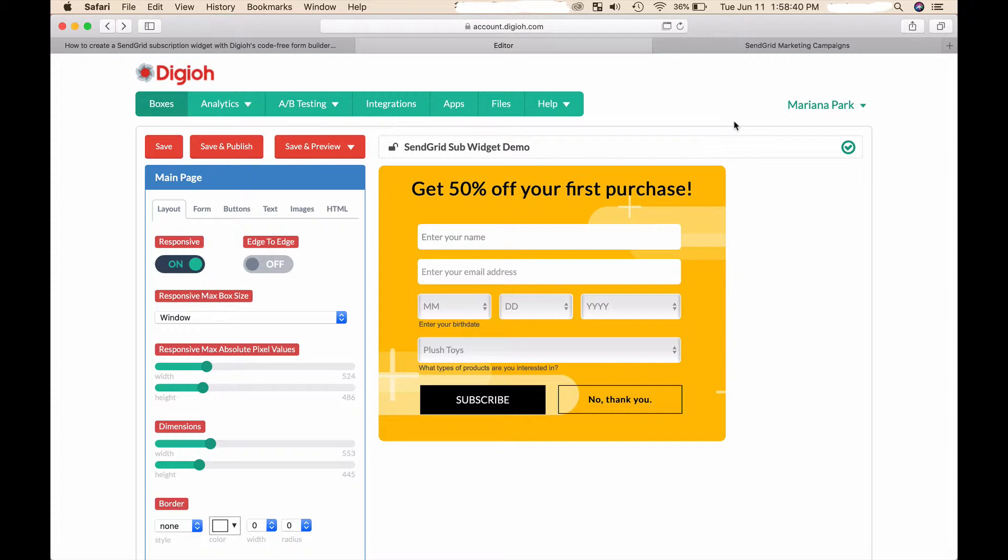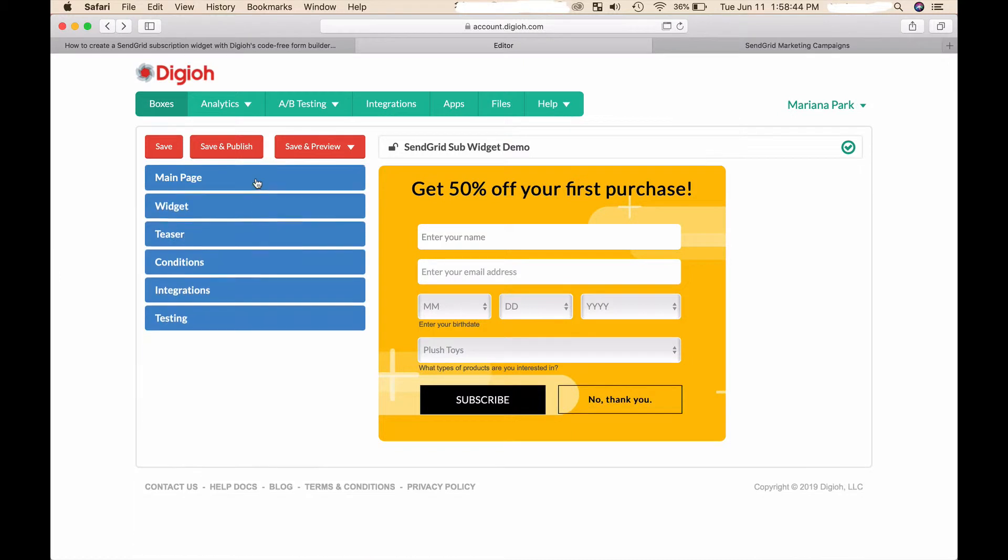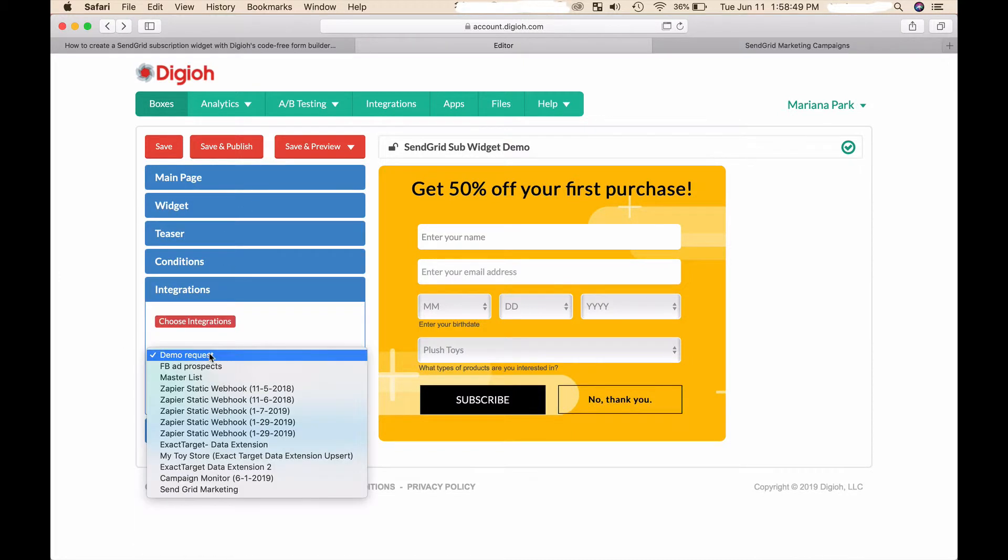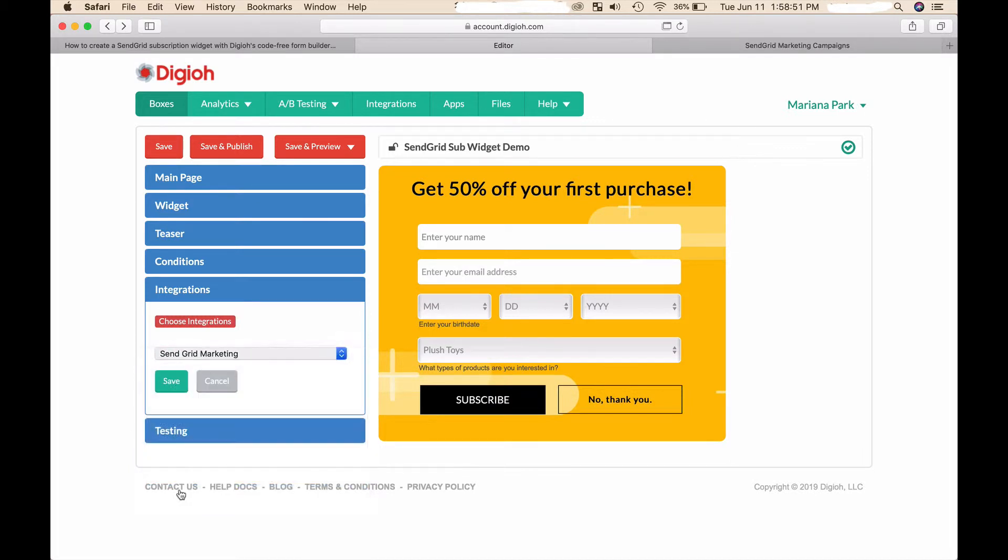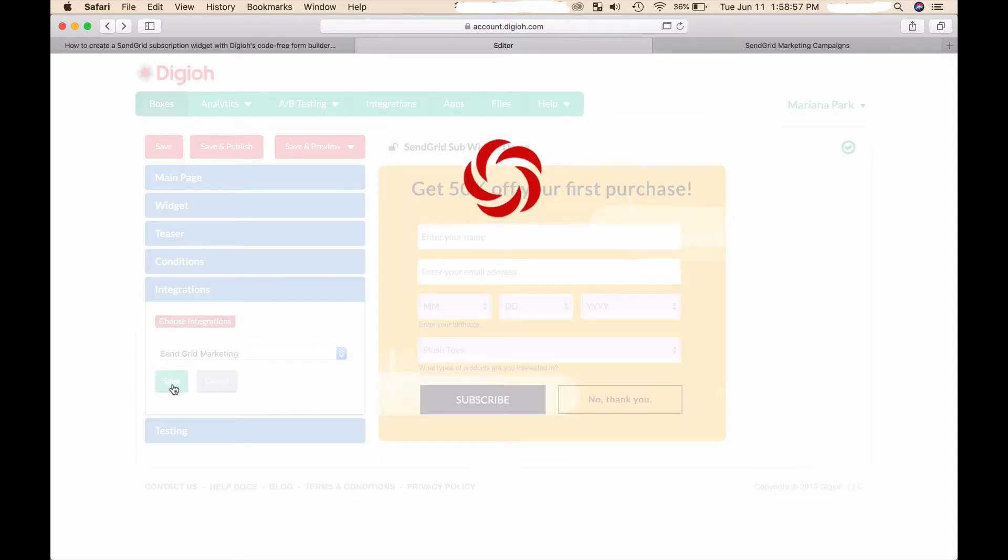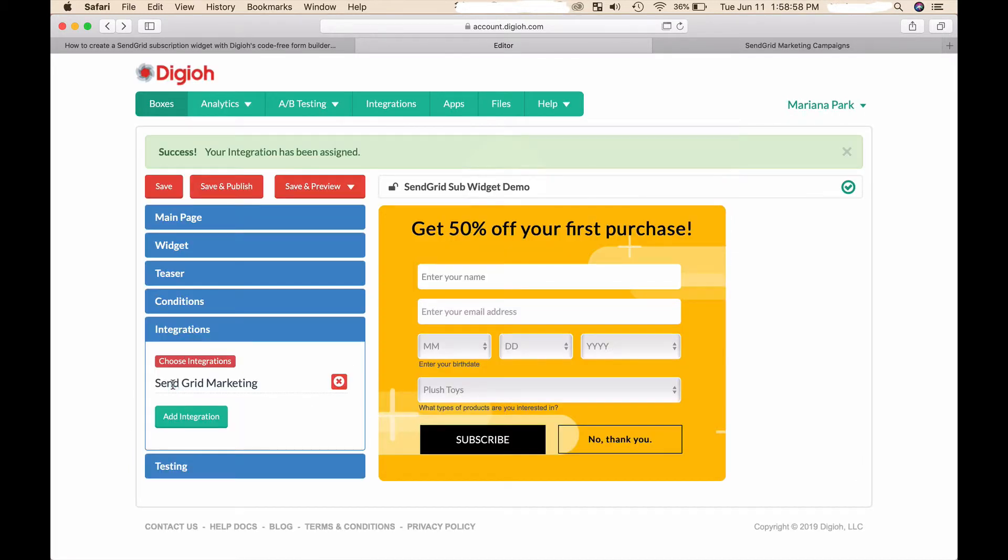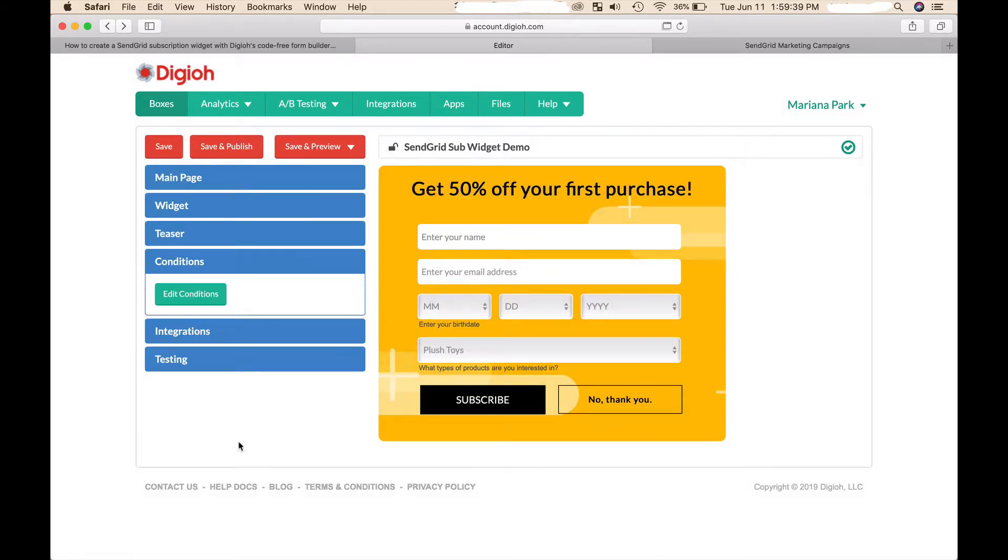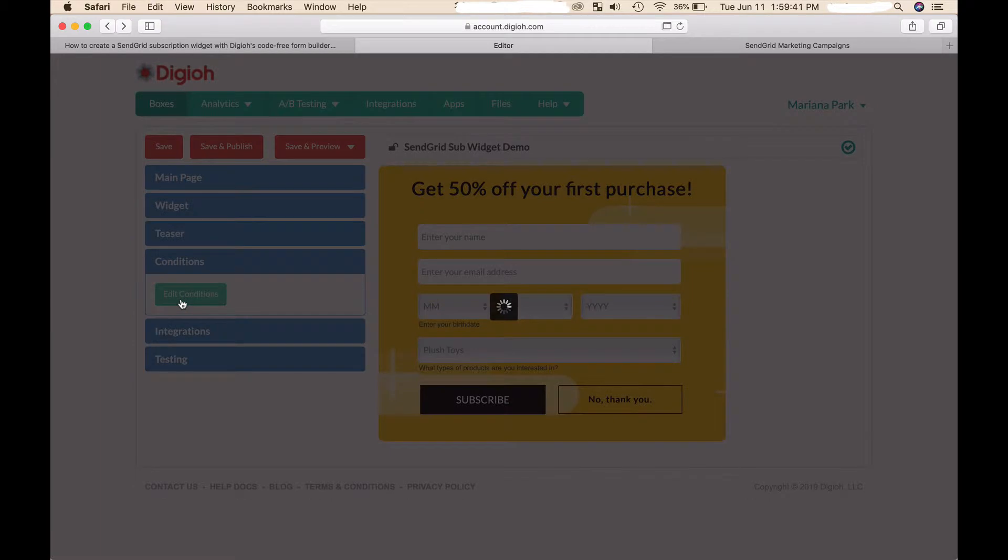In terms of the integrations, just have to select the SendGrid marketing integration and add it in and it seamlessly connects. Now I'm going to add a condition so that this lightbox only displays to first-time visitors.